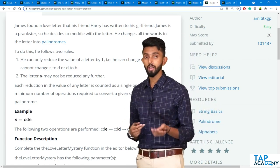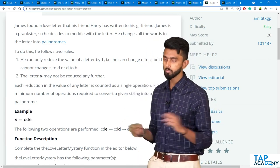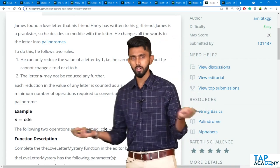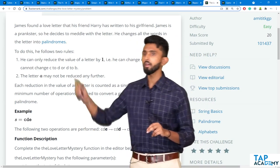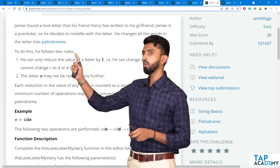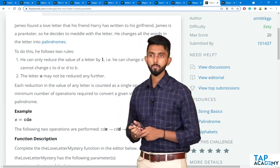Now what is a palindrome? Maybe you know, it doesn't matter, I'll explain. To do this, he follows two rules.